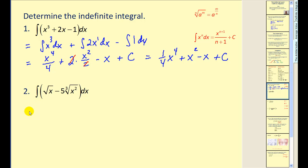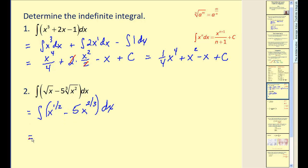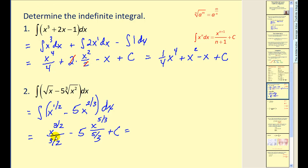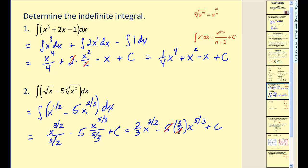Just like when we were finding derivatives, if we want to find the indefinite integral of this, we are going to have to rewrite it using rational exponents. This would be x to the power of one-half minus five x to the two-thirds power. I'm going to integrate each term individually, adding one to one-half to get three-halves, and then divide by the new exponent, minus five times the antiderivative of x to the two-thirds power. Adding one to two-thirds gives five-thirds, and then divide by five-thirds, plus c. Dividing by a fraction is the same as multiplying by the reciprocal, so dividing by three-halves is the same as multiplying by two-thirds, and dividing by five-thirds is the same as multiplying by three-fifths. This five and this five simplify, so our antiderivative would be two-thirds x to the power of three-halves minus three x to the five-thirds power plus c.